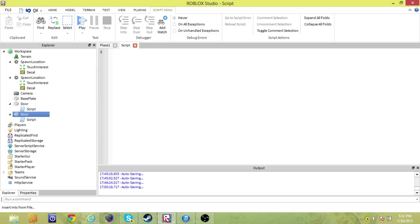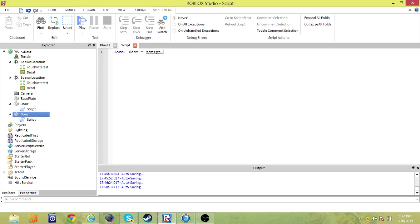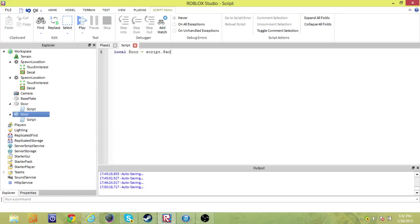As always, you need to start with some locals. What you're talking about, we're talking about the door part. So let's say local door equals script dot parent, and that declares the local of the door.